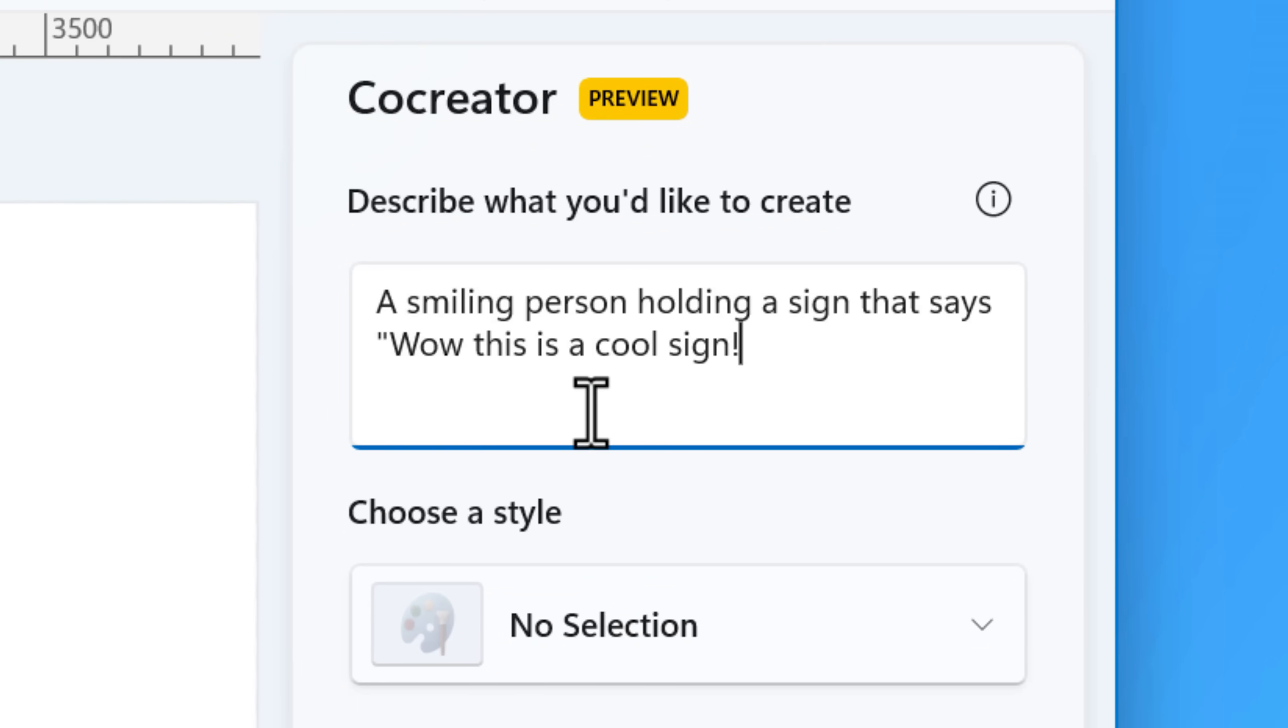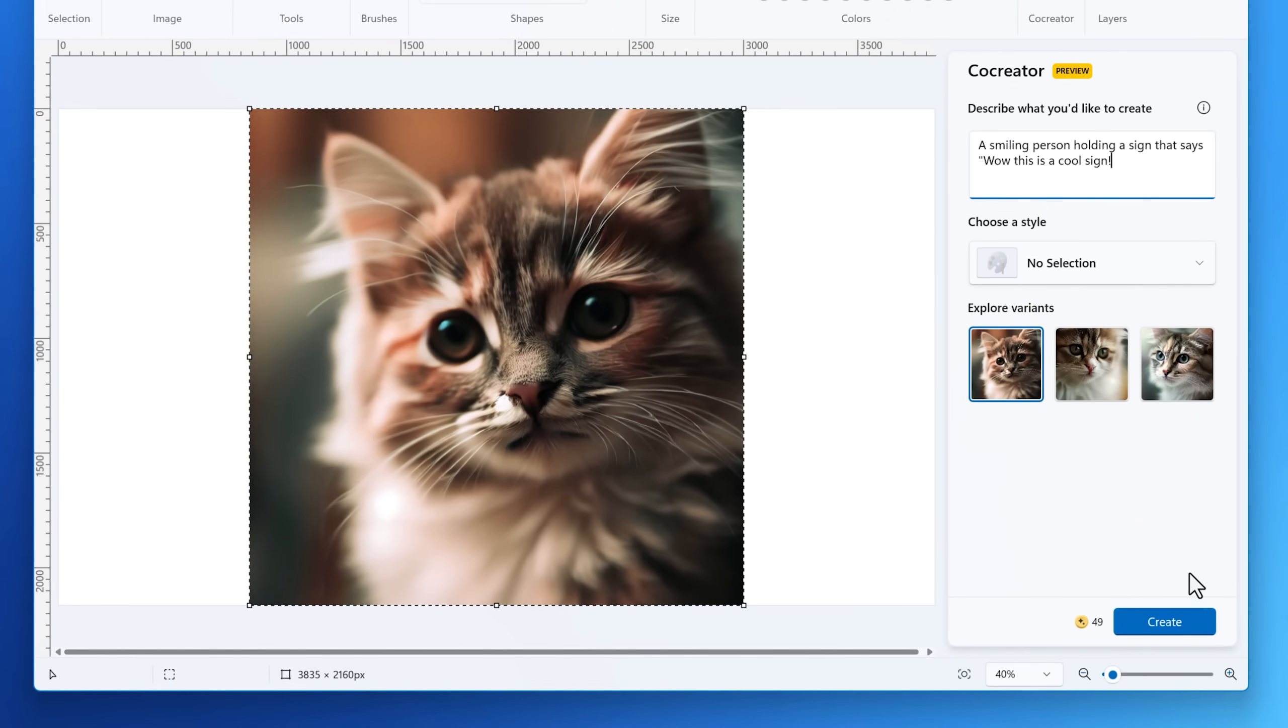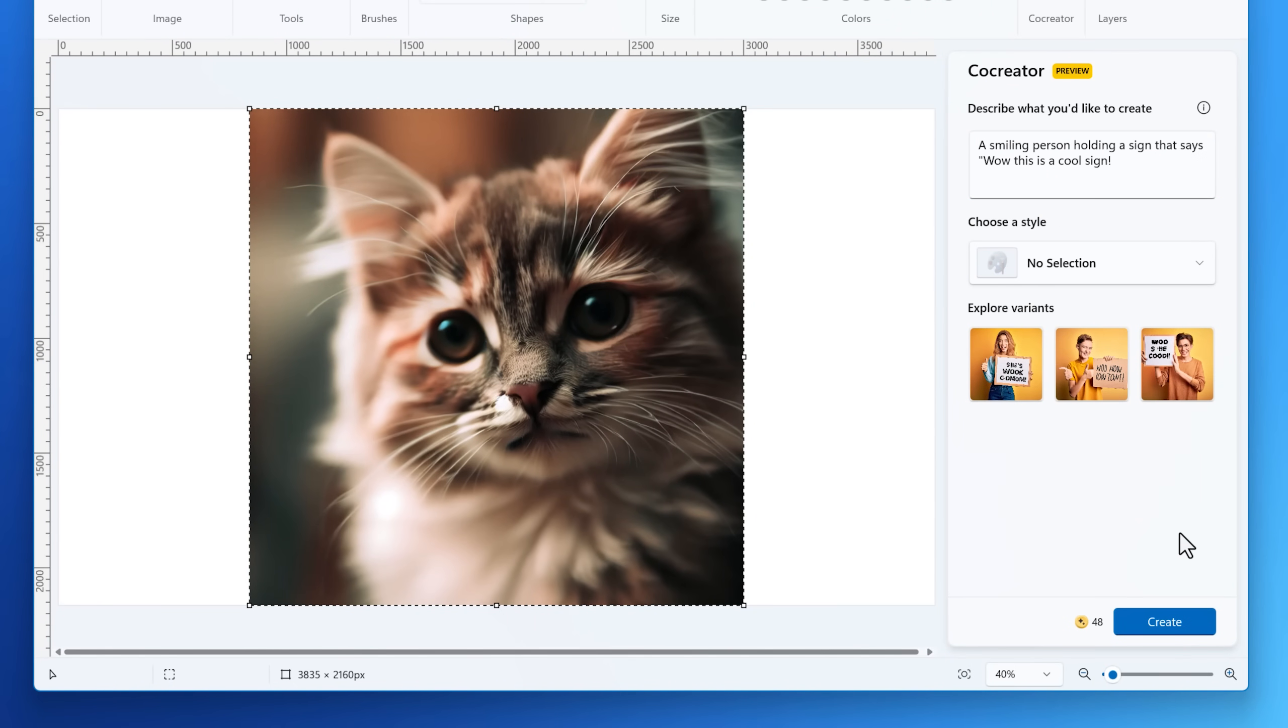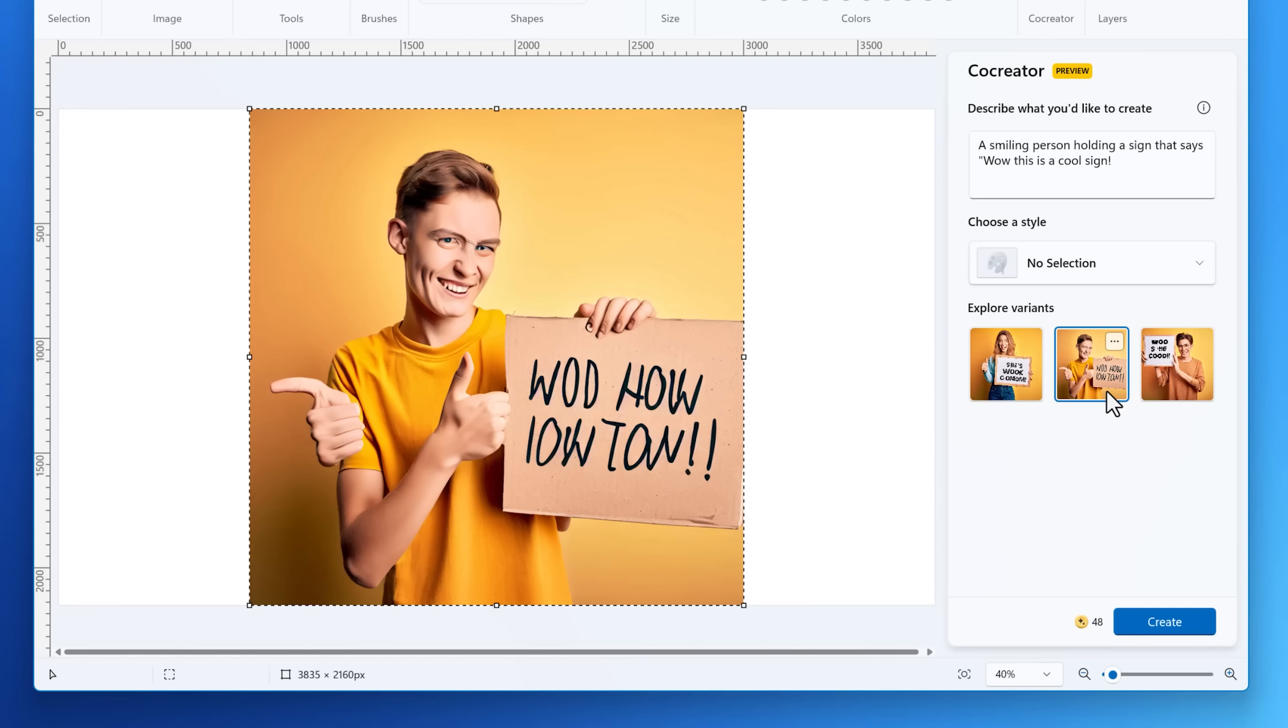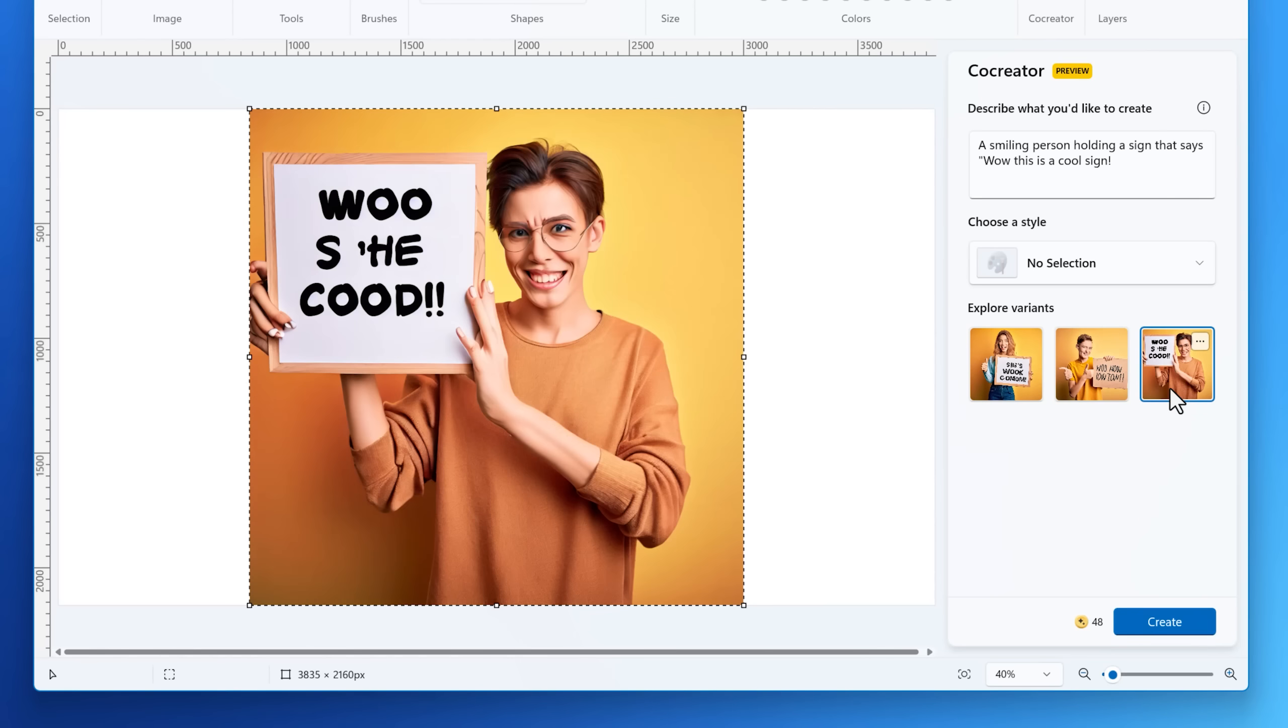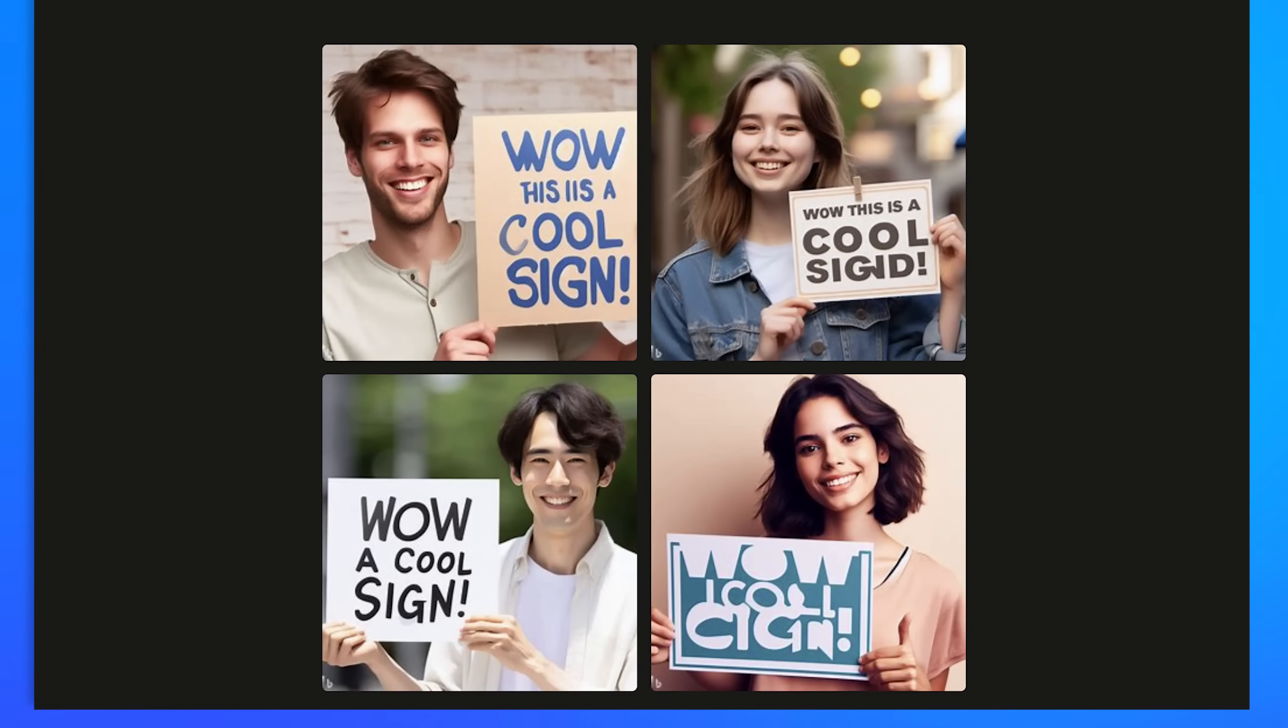If we type in a prompt such as a smiling person holding a sign that says, wow, this is a cool sign. And then we have it generate some examples and not exactly what I had in mind. So the faces are weird. You can see it can't do text, but if we then go into the Bing image generator, which uses Dolly 3 with the same prompt, you can see that it's way better. It still messes up some words, but it's mostly right and the faces look fine.